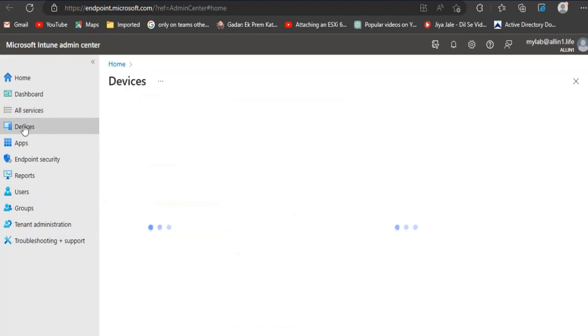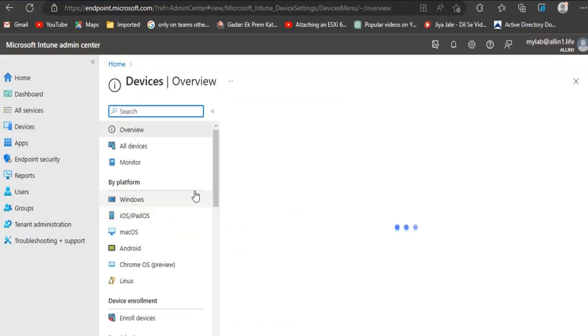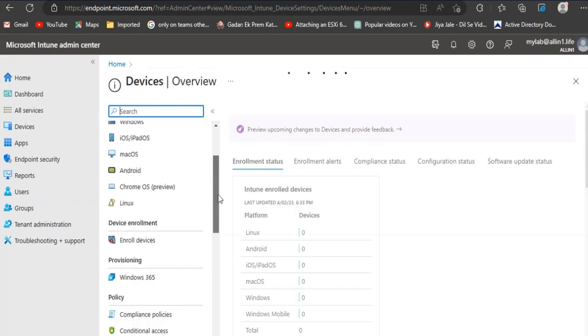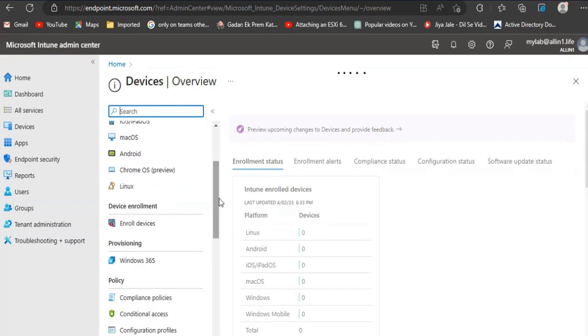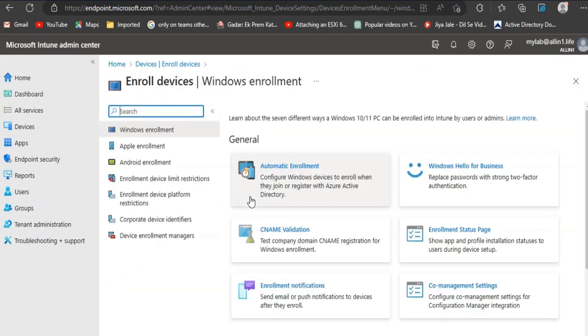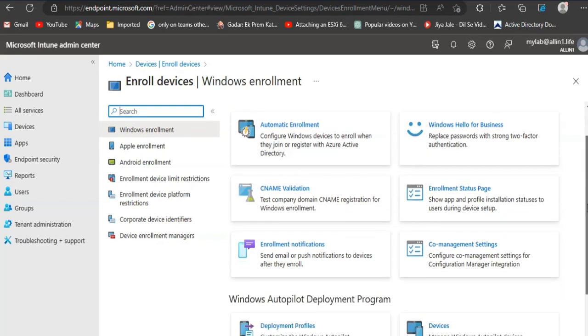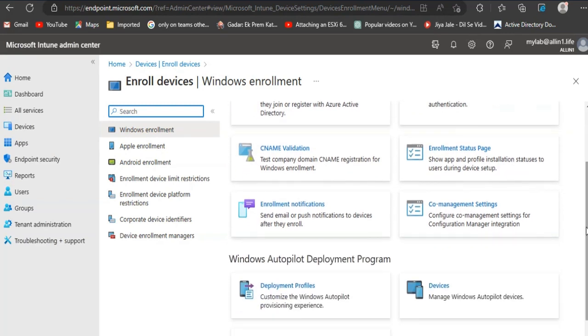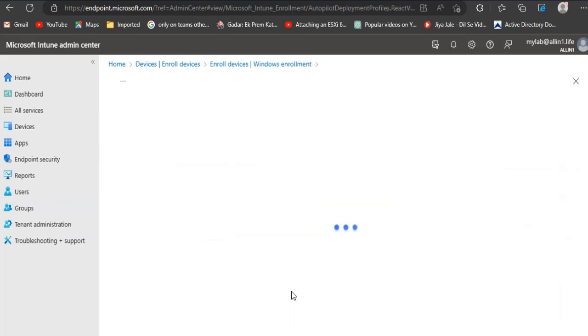Click on Devices. Scroll down and click on Enroll Devices. Click on Deployment Profiles.